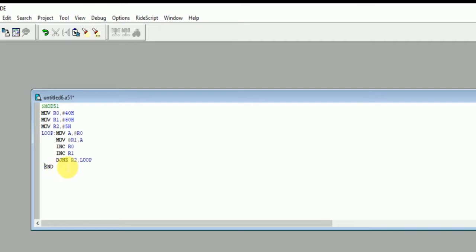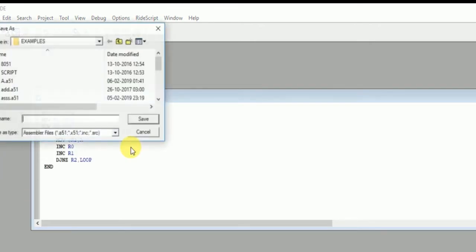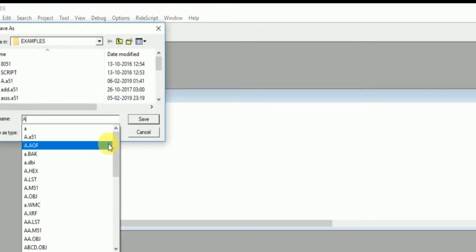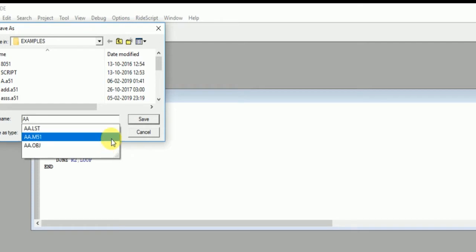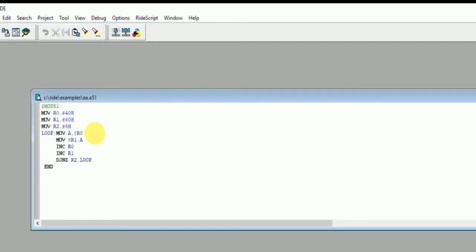So we are now going to save it and give a name to this file. Save it. The save extension is dot A51.